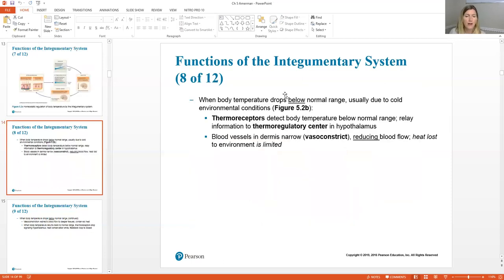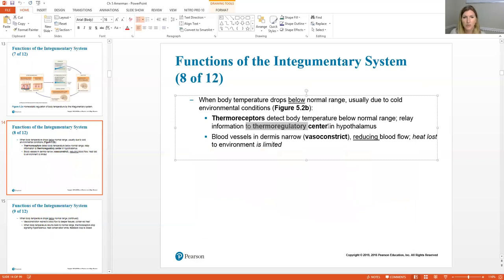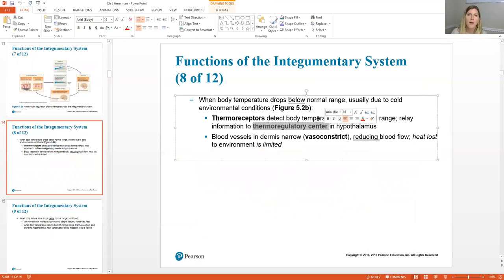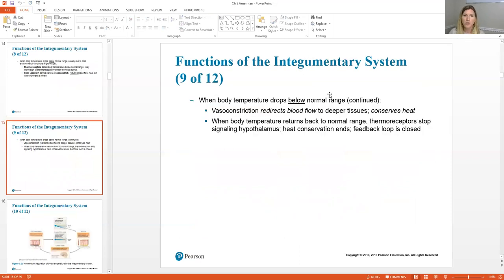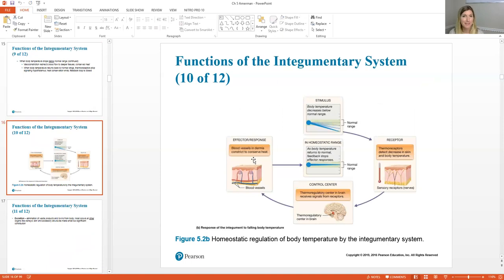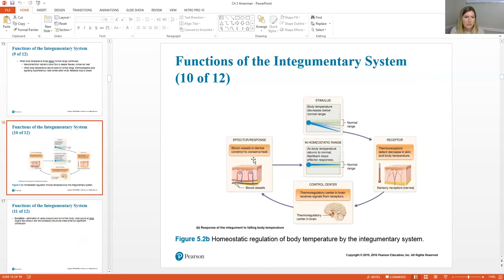All of this is controlled by the thermoregulatory center in the hypothalamus — our homeostasis center in the brain. When body temperature drops below normal, we have the opposite: vasoconstriction rather than vasodilation, closing off those peripheral blood vessels and conserving heat to the core of the body. Thermoreceptors detect the drop, and a signal is sent from the hypothalamus to constrict and conserve heat energy.